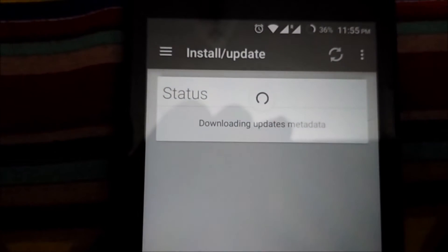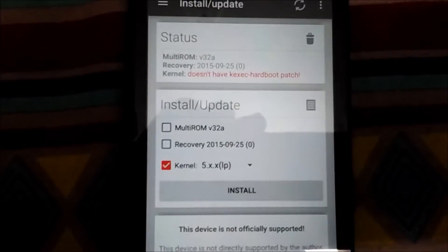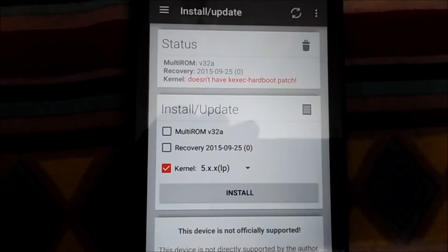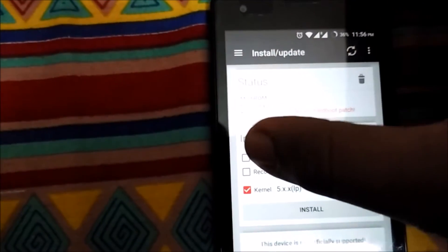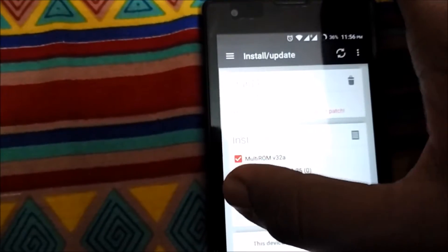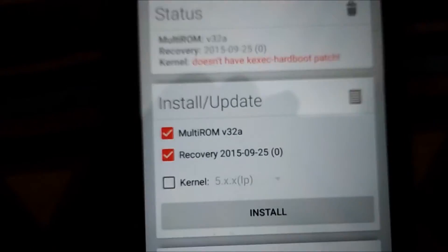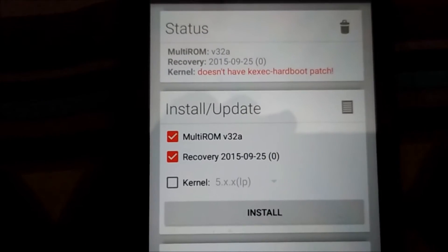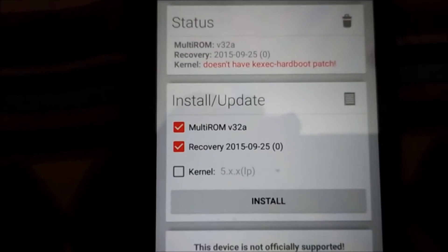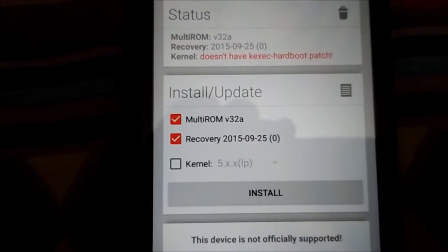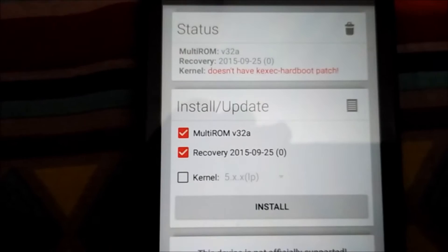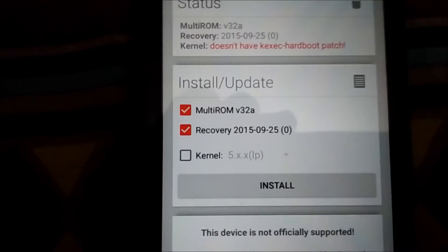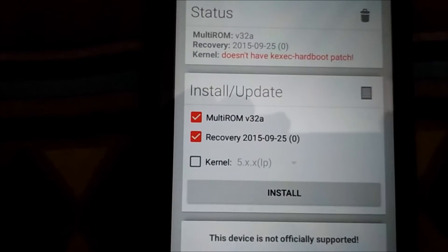After that we can see MultiROM version 32a, recovery, and kernel. I will click on MultiROM, recovery, and uncheck the kernel because I have two reasons: first, this kernel is for Lollipop and I'm having Marshmallow. Second, even if you're having Lollipop, don't install this kernel - it has some issues as sometimes your camera doesn't work and your WiFi doesn't turn on. So we will use god's kernel and the link will be in the description below.